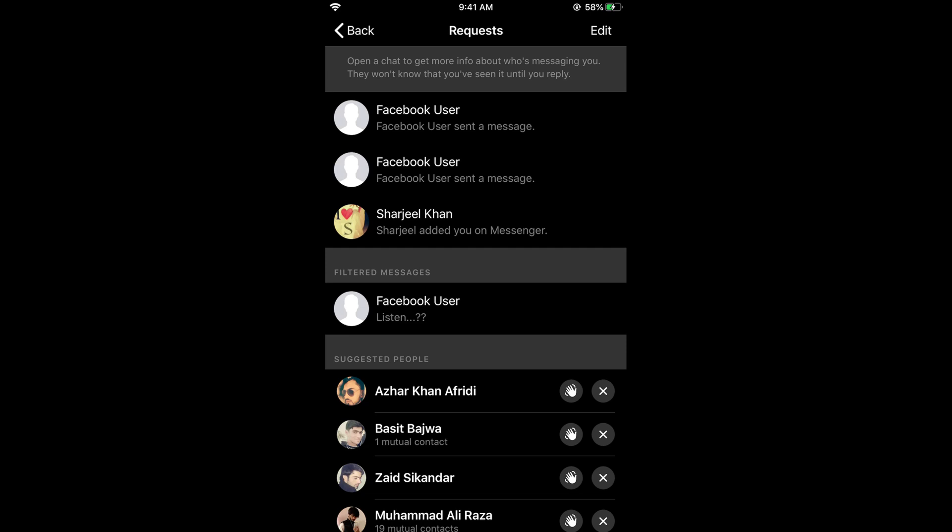Hope this has helped you in seeing the message requests on Messenger on iPhone. Before you go, please like, subscribe and share. Thank you.